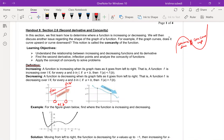In the same way, decreasing means a function is decreasing when its graph falls as it goes from left to right. That is, a function f is decreasing over an interval I if for every a and b in I, if a is less than b, then f(a) is greater than f(b). We always look at the graph from left to right.